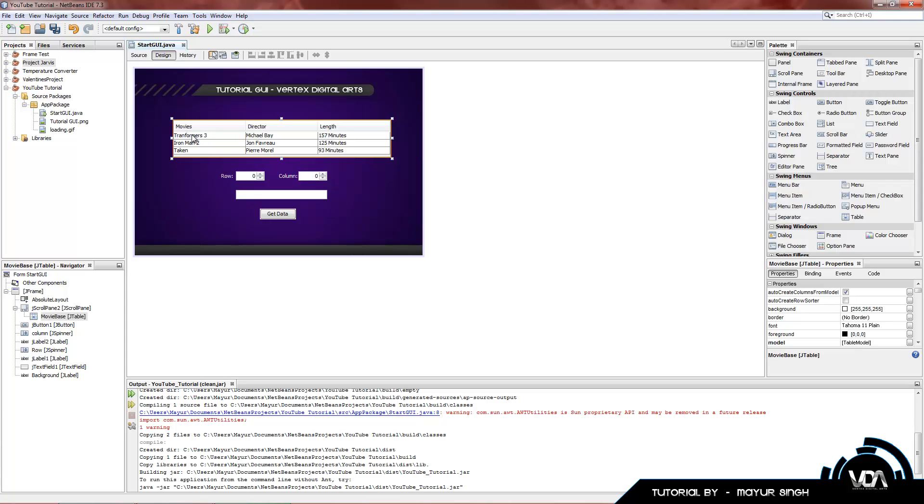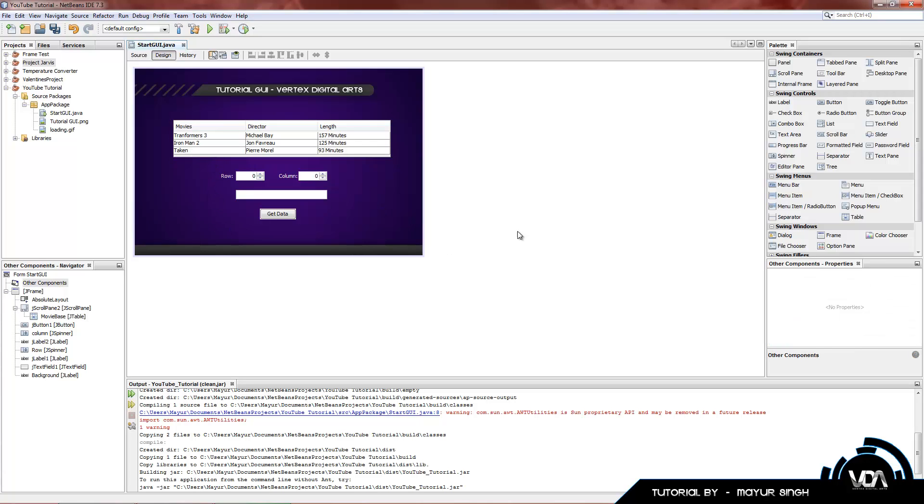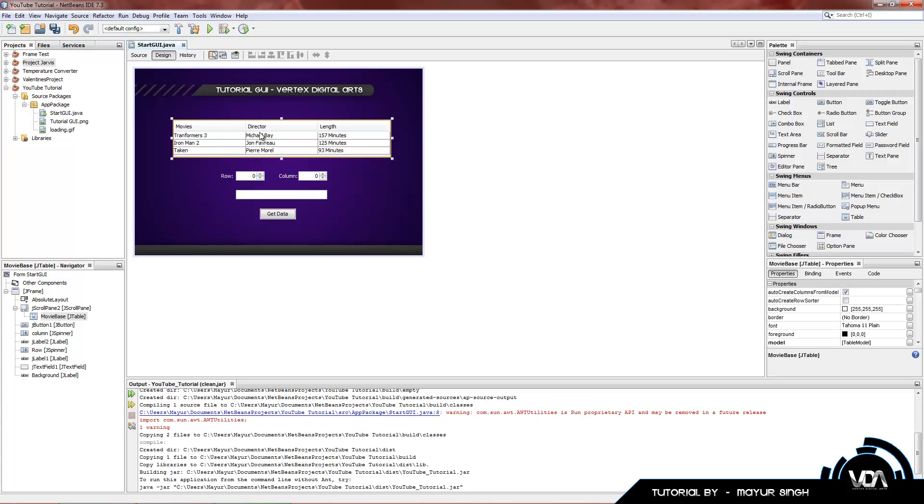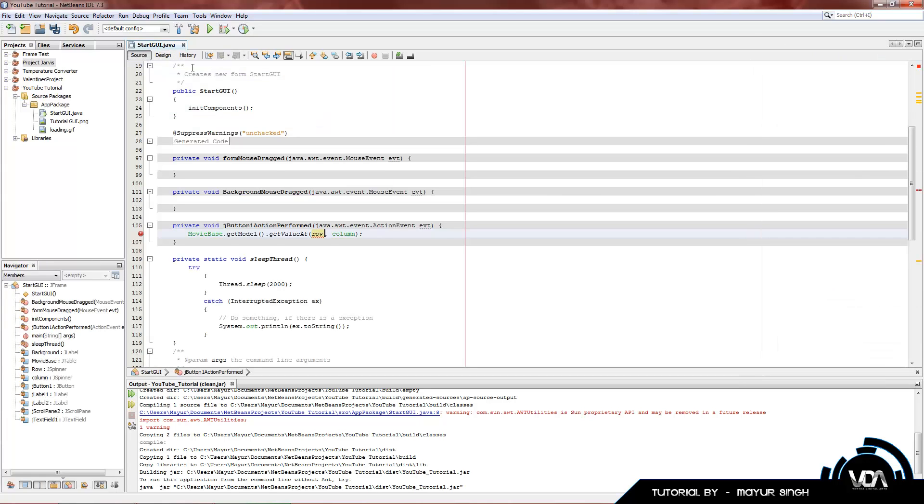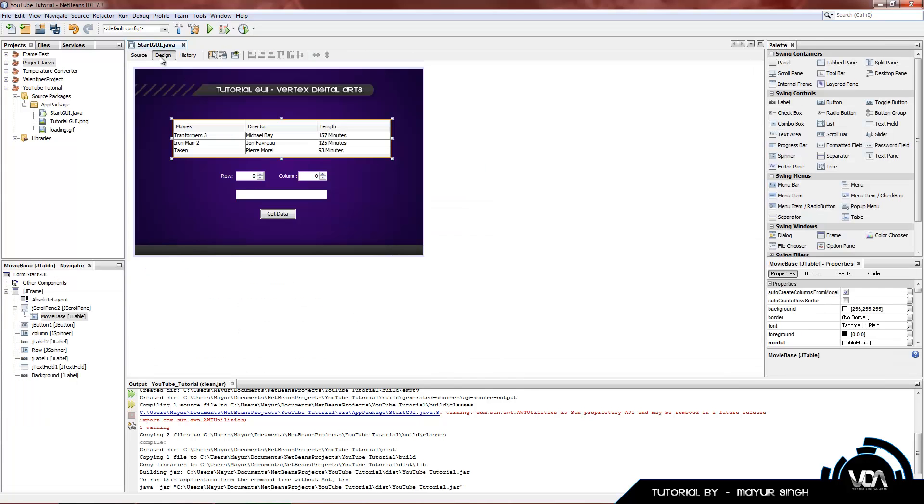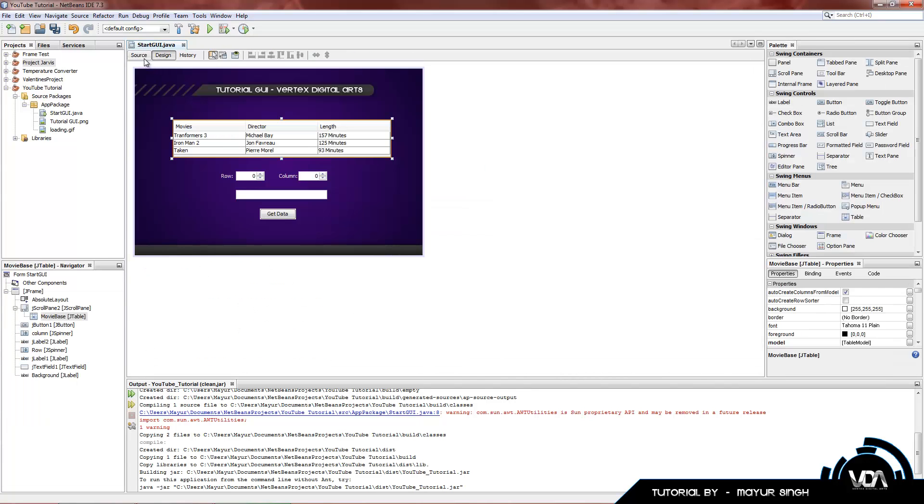This first option right here, Transformers 3, is not actually row 1 column 1. It's row 0 column 0. In Java, we don't count 1, 2, 3, 4, 5. We count 0, 1, 2, 3, 4, 5. Sometimes it does get a bit confusing when you're working with large tables. But you just gotta drink lots of that coffee.